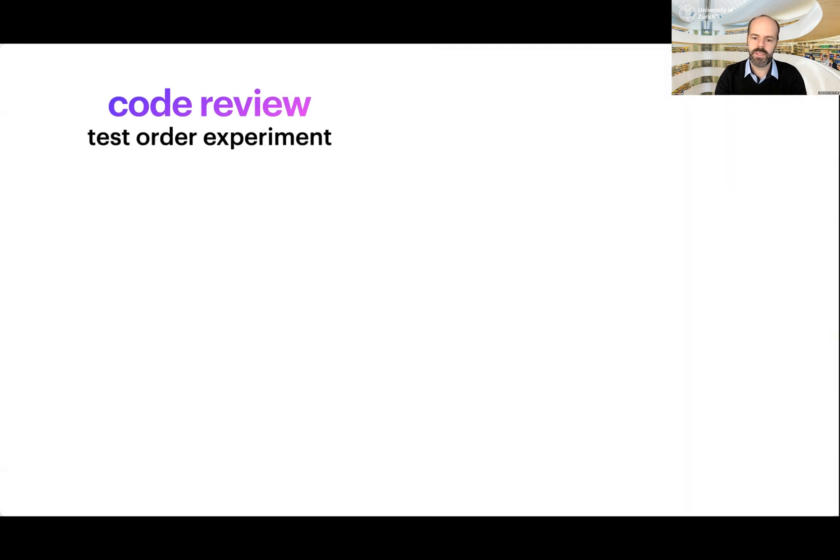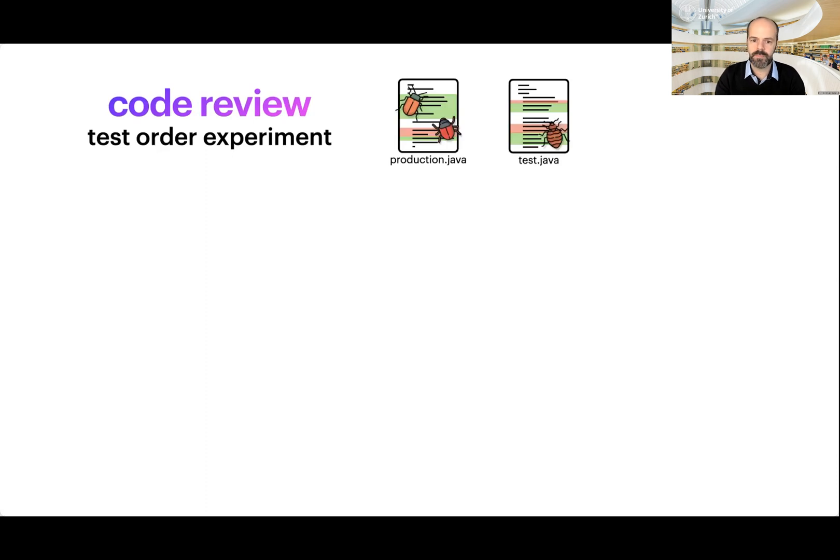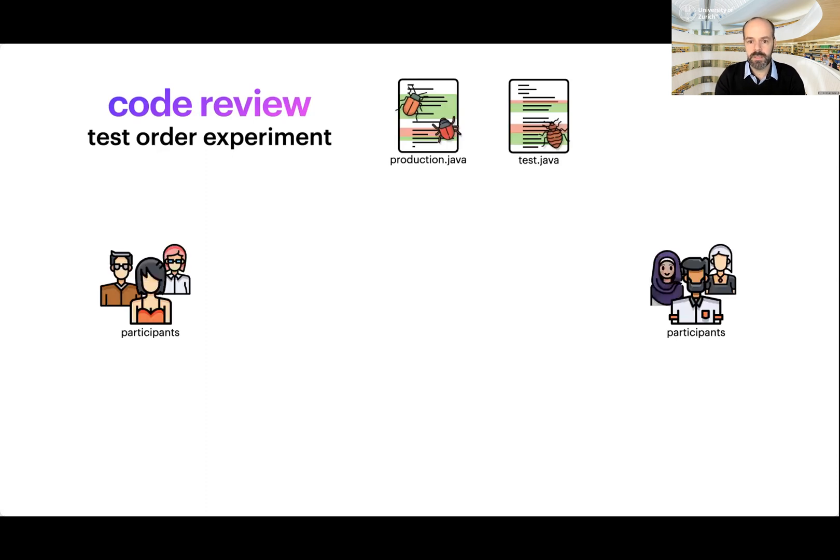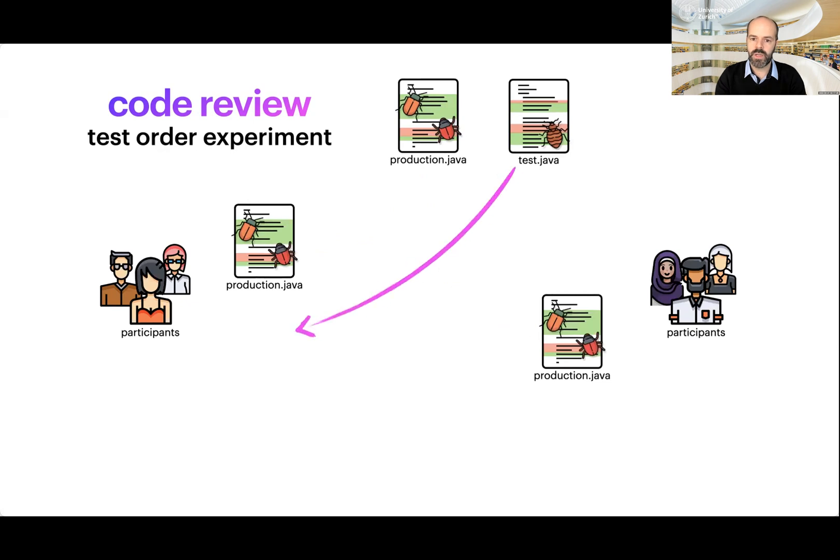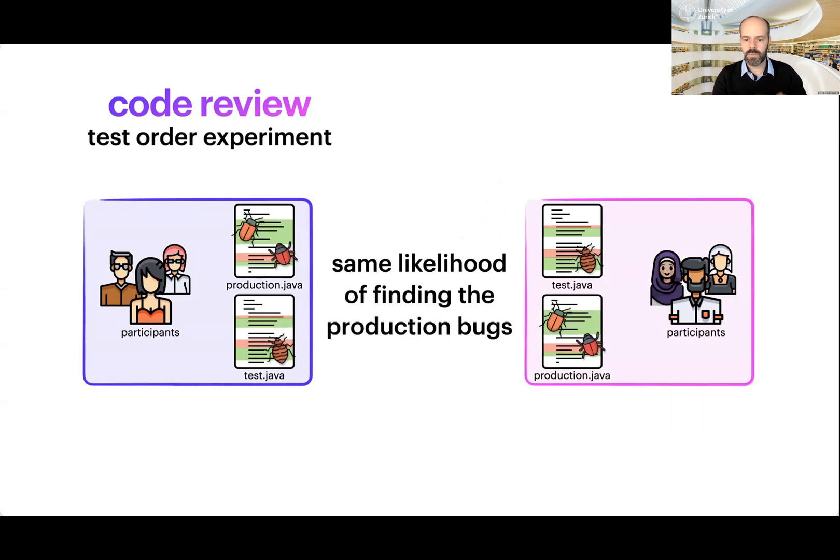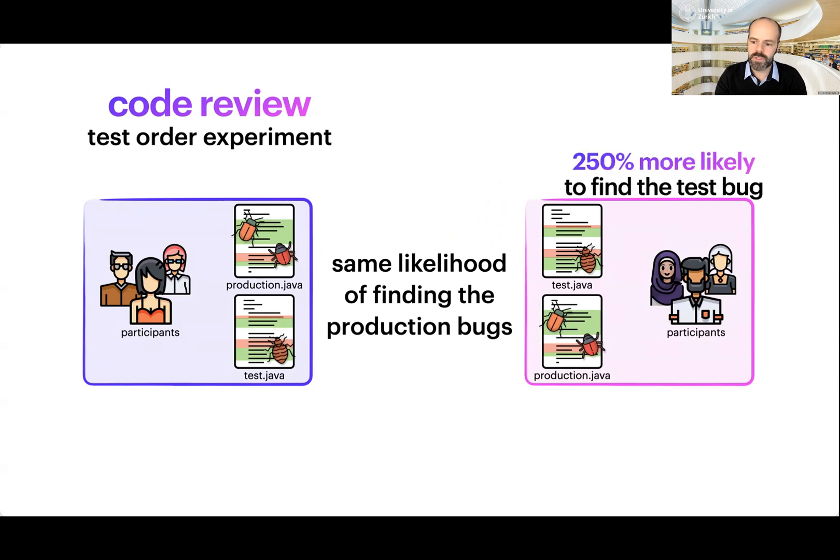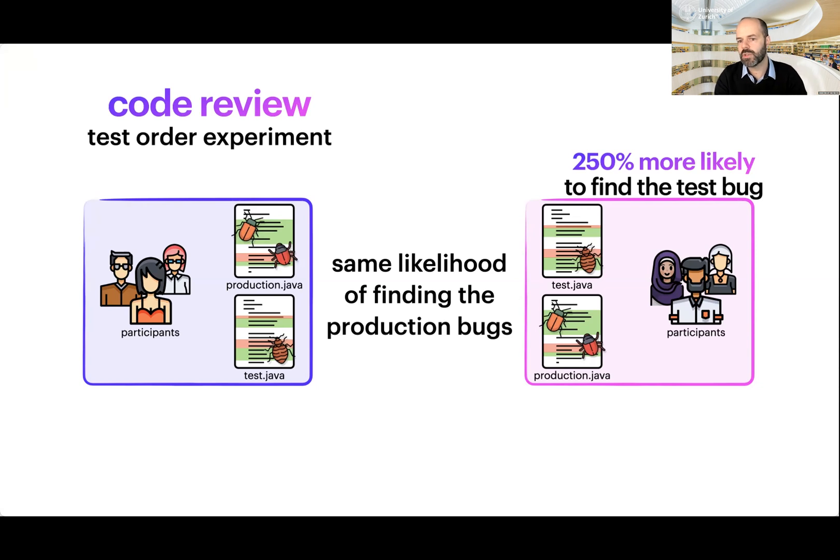We did an experiment to test this. We set up an online code review tool and asked developers to review some code. We had two files, one production and one test, where we injected some bugs. Then we assigned these to developers forming two big groups. One group had production presented first, and one group had the test file presented first. Then we looked at their ability to find bugs.